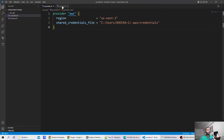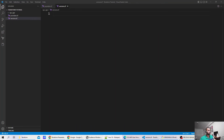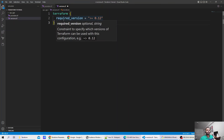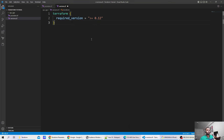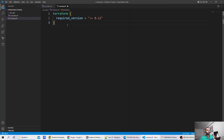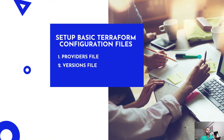Now let me save this file and move to the version part. As part of the versions.tf, I am going to define the Terraform version. What I am defining here is that the version of Terraform should be greater than or equal to 0.1. Let's save it again and see what's next.